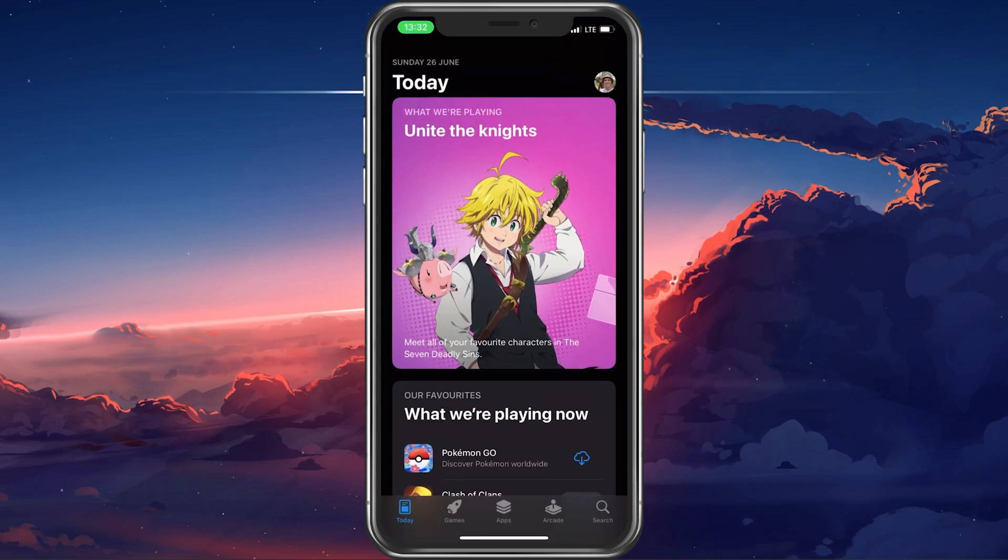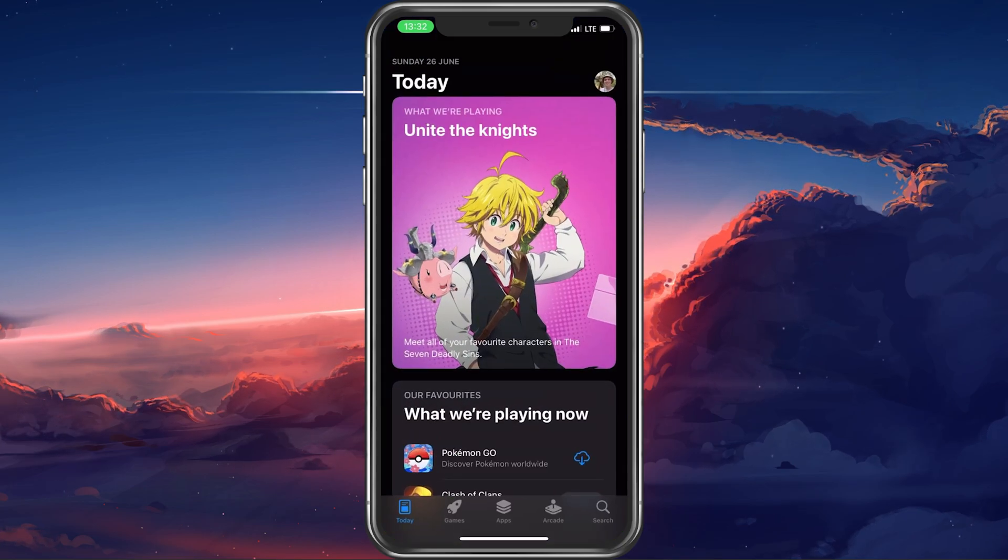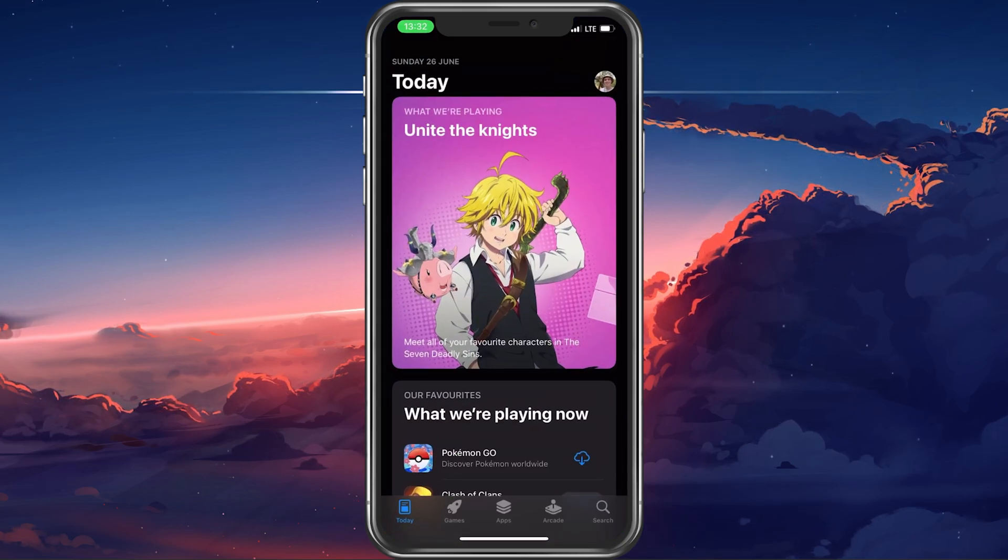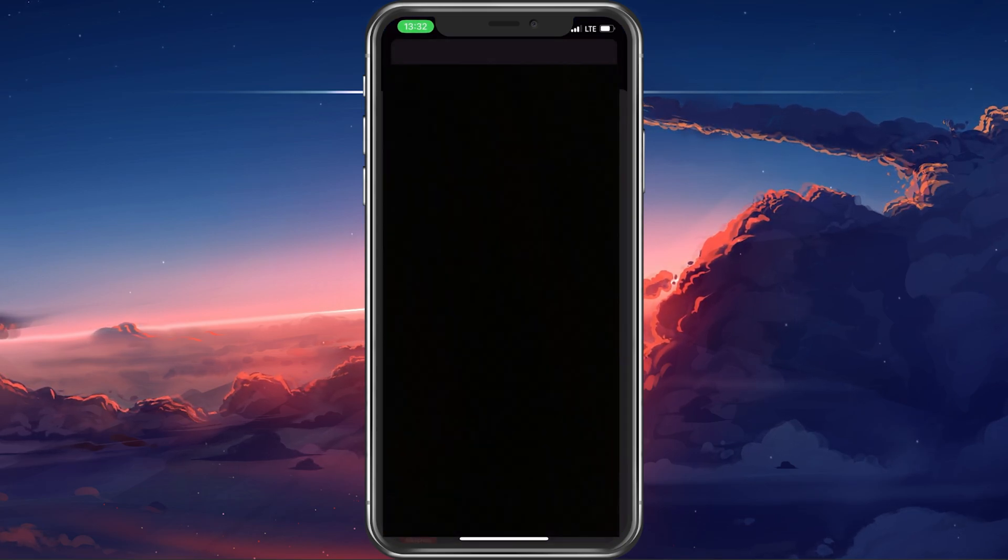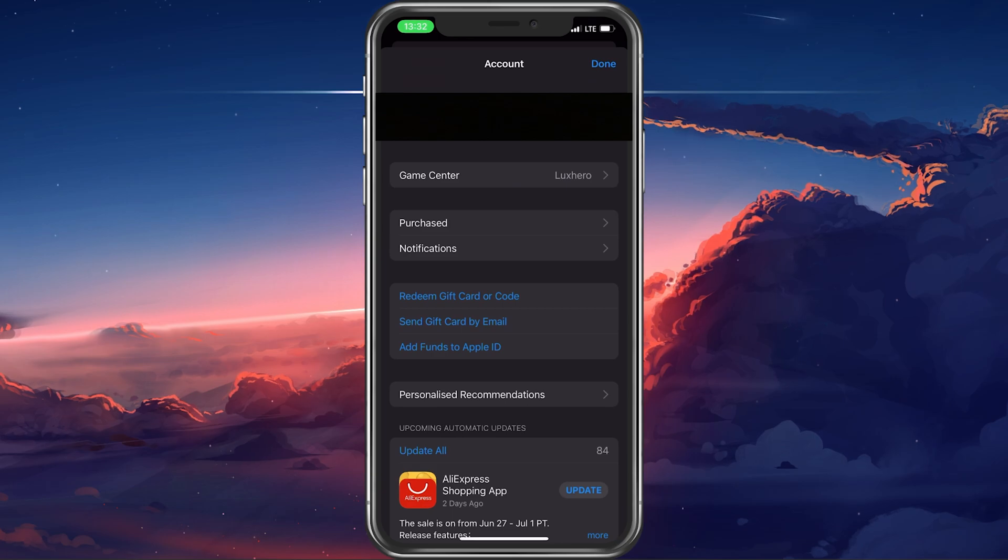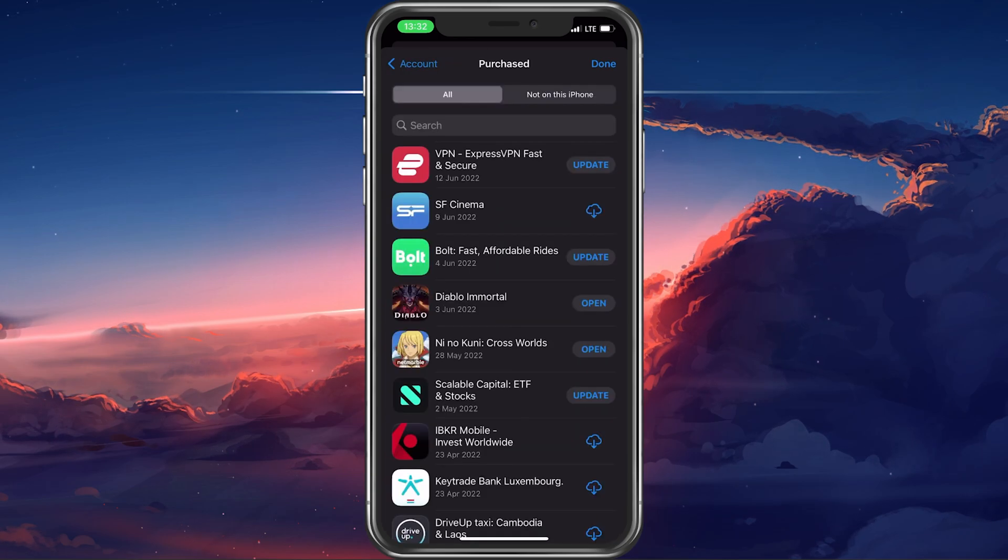Open up the App Store app on your iPhone. Here, tap on your profile icon and select Purchased.